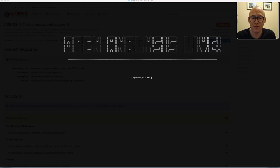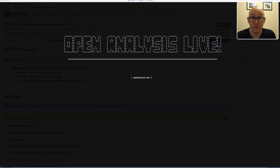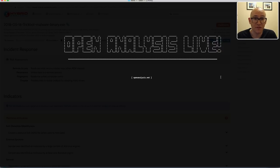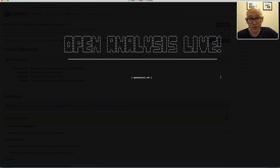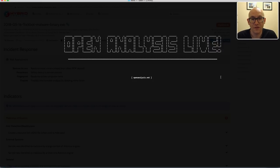There have been some new developments in TrickBot — nothing major but worth talking about. I selected one of the recent samples from the end of May to show you how to unpack it, and once it's unpacked there are a few open source tools to extract the configuration file. The sample is from malwaretrafficanalysis.net — awesome work from Brad over there. He includes a zip file with the malware so you can download it directly from his site.